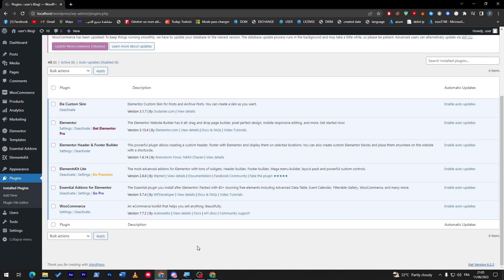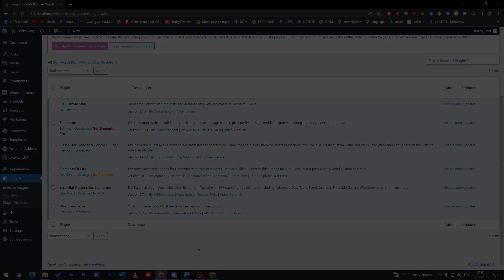So yeah guys, these are the top five Elementor plugins that you have to know about. Thank you guys for watching, and see you guys in the next tutorial!